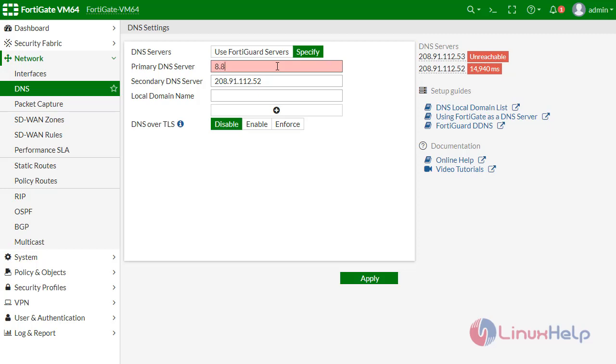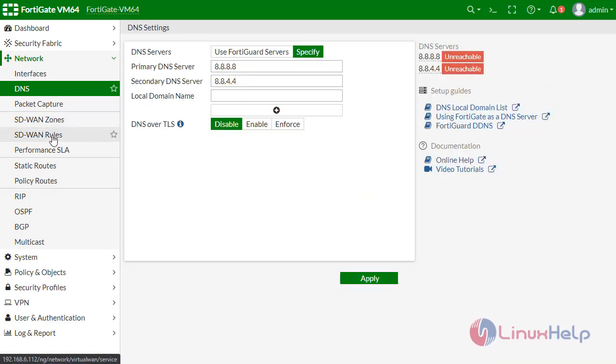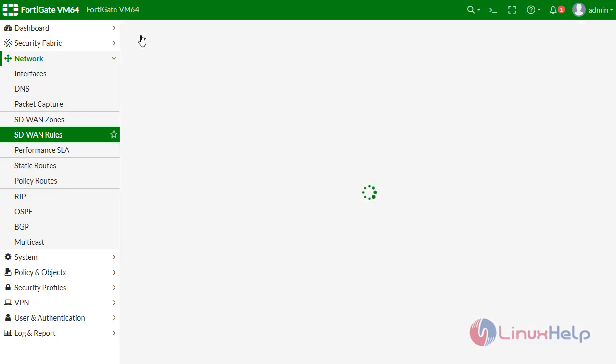Now I am going to define DNS here. Specify for DNS, I am giving Google DNS 8.8.8.8. Apply.